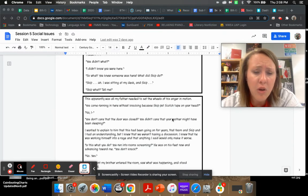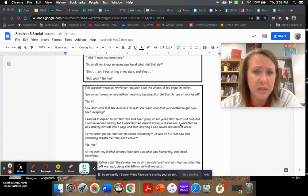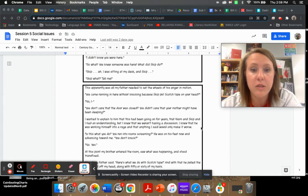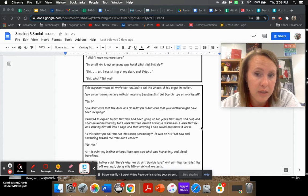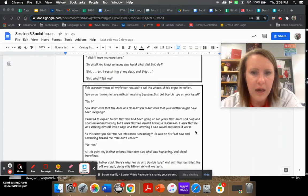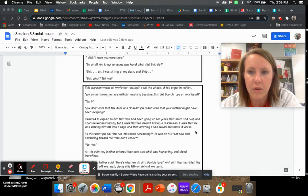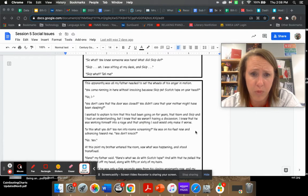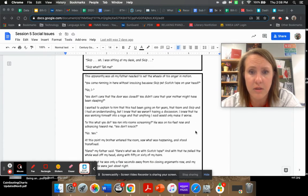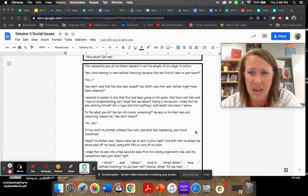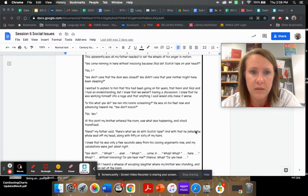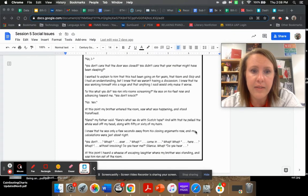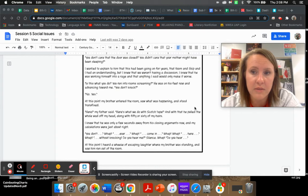So what? You knew someone was here. What did Skip do? This apparently was all my father needed to set the wheels of anger in motion. You came running in here without knocking because Skip put scotch tape on your head? You didn't care that your mother might have been sleeping? I knew we weren't having a discussion. I knew that he was working himself into a rage.